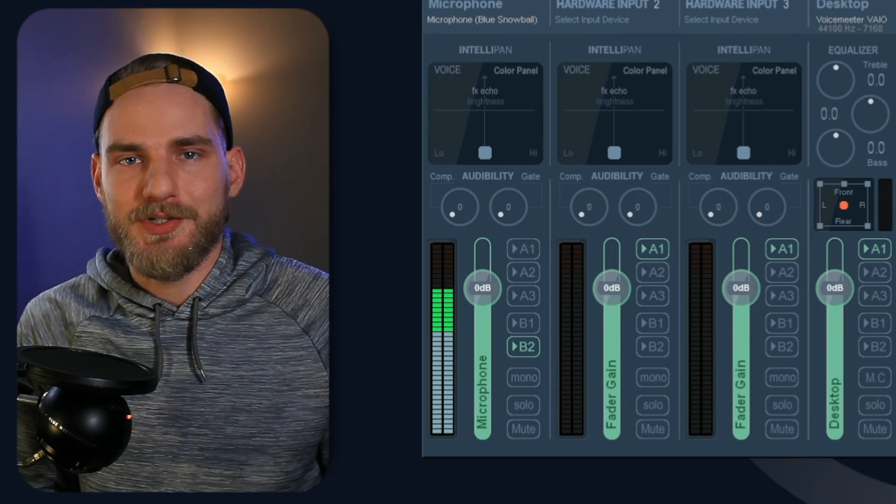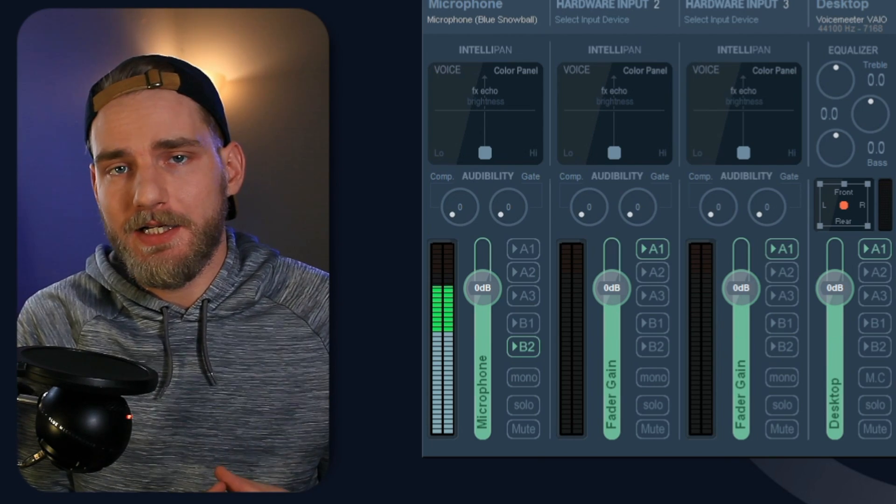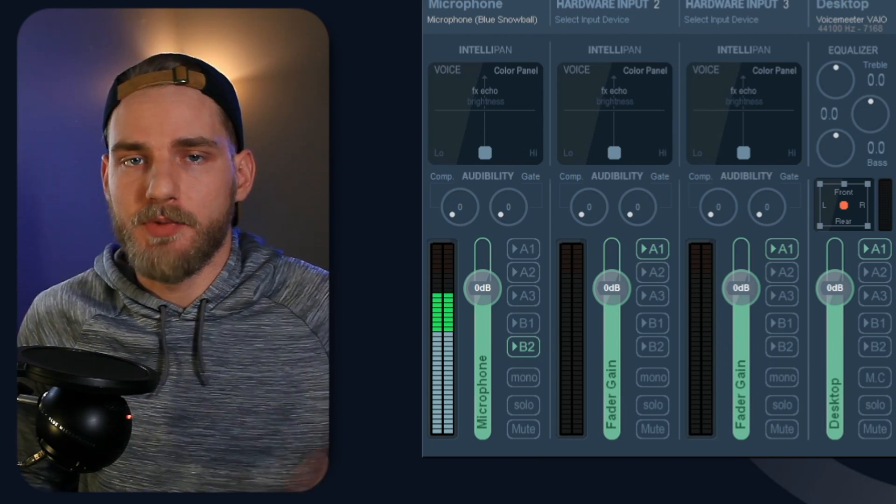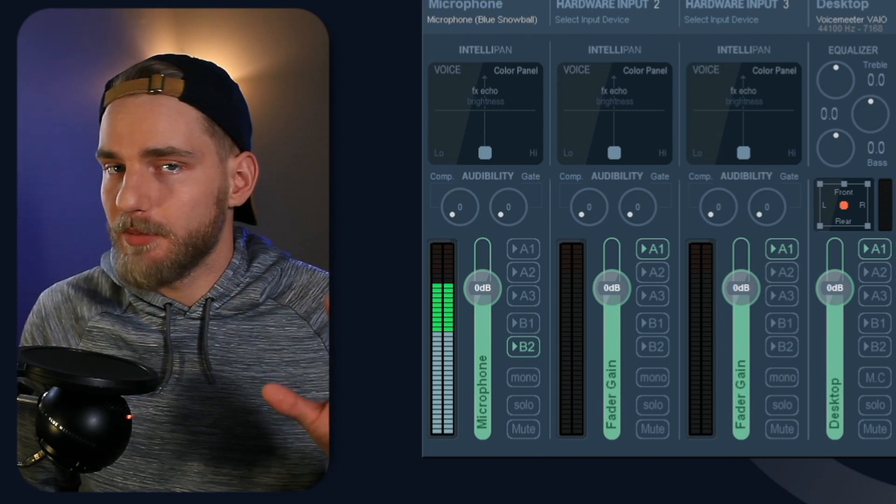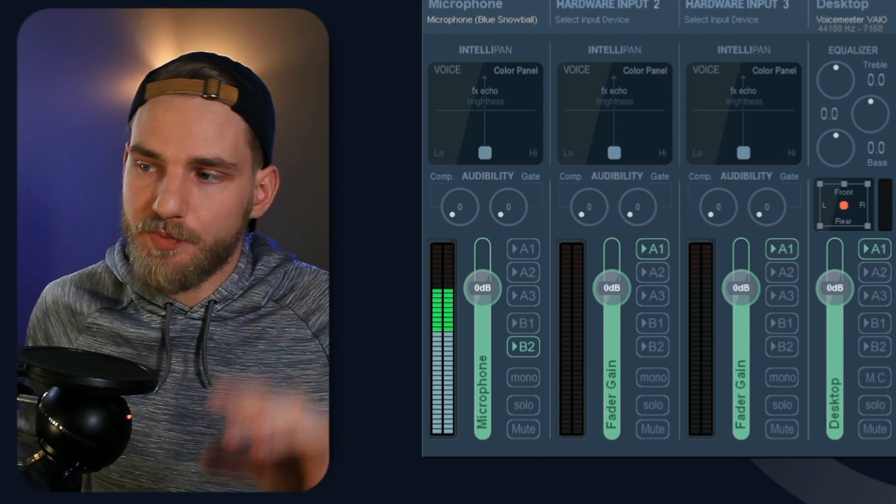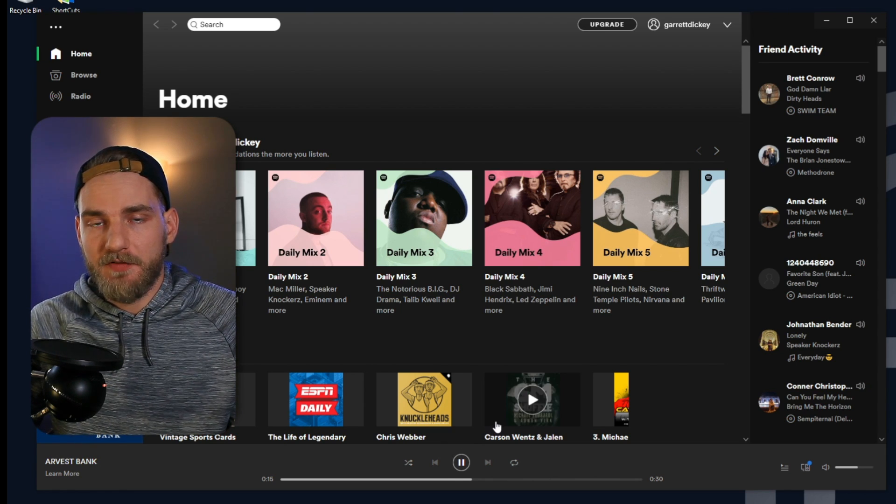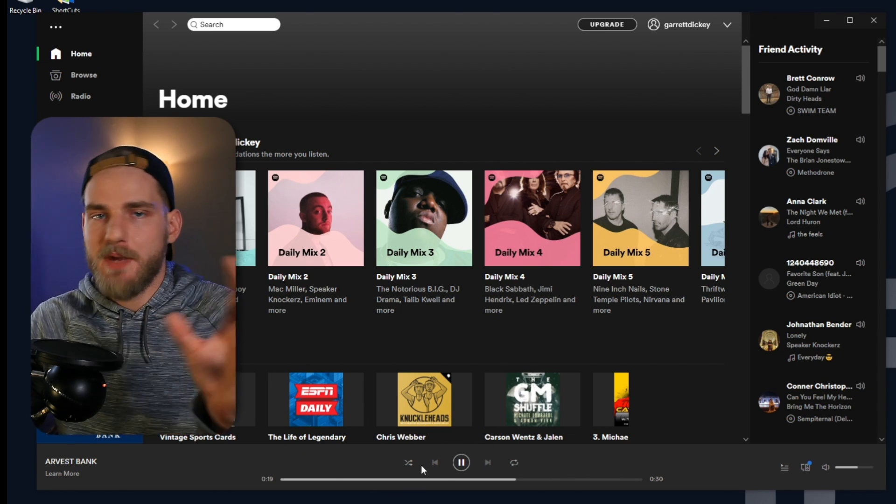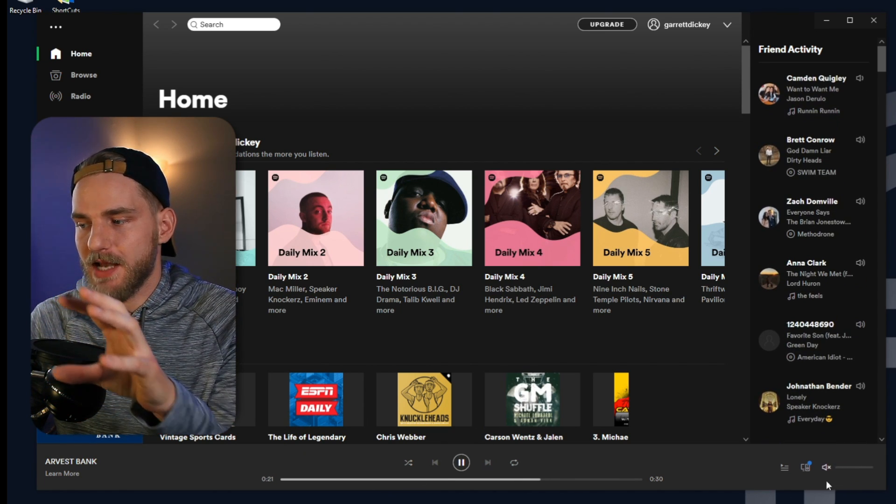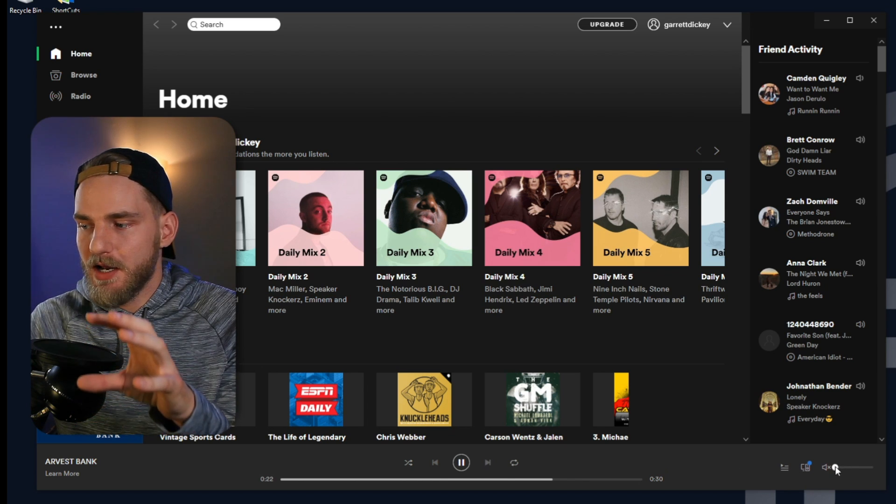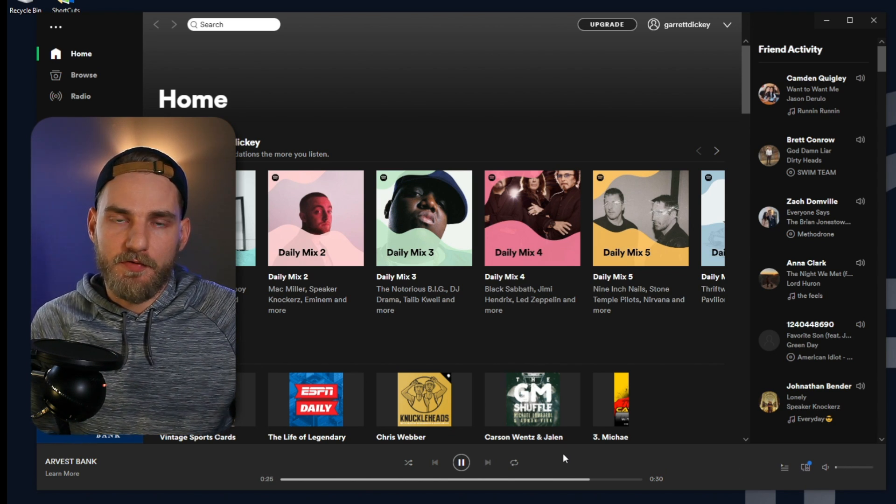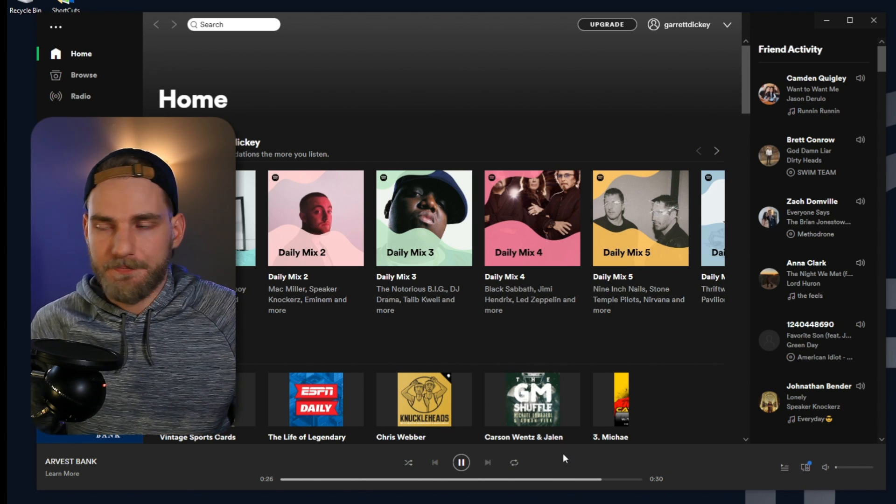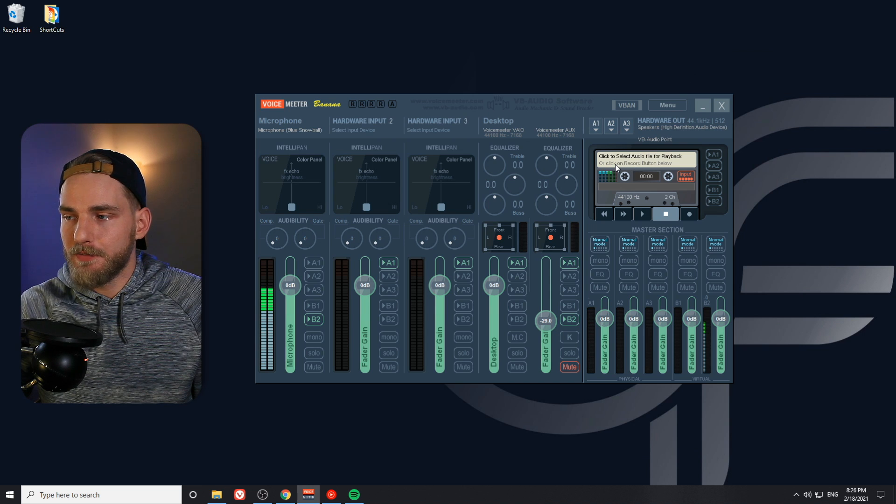So the first thing we need to do is make sure we're having some sort of audio playing on our music application. In this case, we're going to be using Spotify. So I'm going to go ahead and open Spotify. I'm going to just make sure something is playing on this application so that it pops up with Ear Trumpet for us to route it. So I'm going to go ahead and minimize this window.